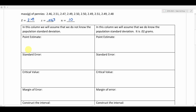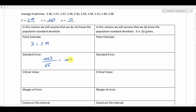Now I'm going to start calculating all the important things needed to build my confidence interval. The first thing we need is the point estimate, which is the sample mean: 2.49. Next we calculate the standard error. Since we don't know the population standard deviation, we use the sample standard deviation: 0.0163 divided by the square root of 10. If you do that calculation, you should get 0.005 — that will be our standard error.